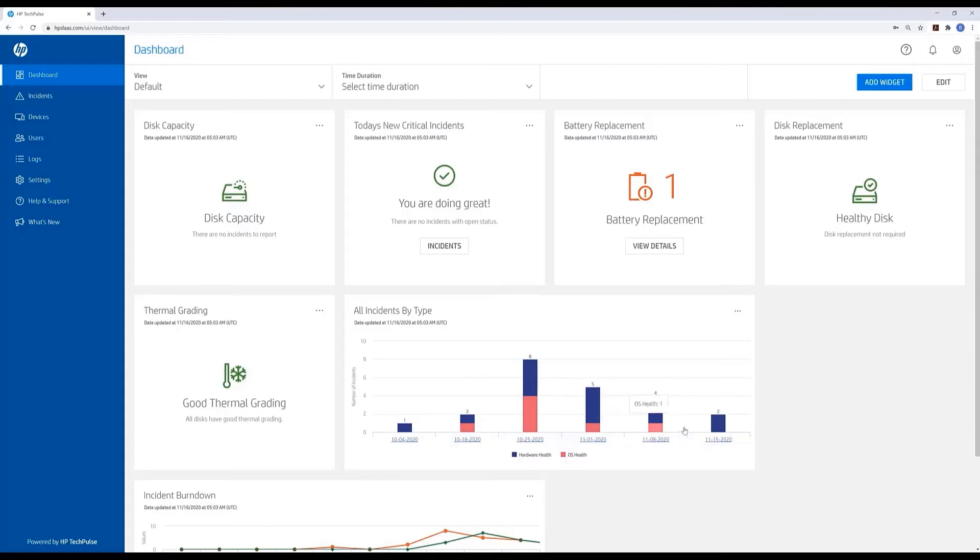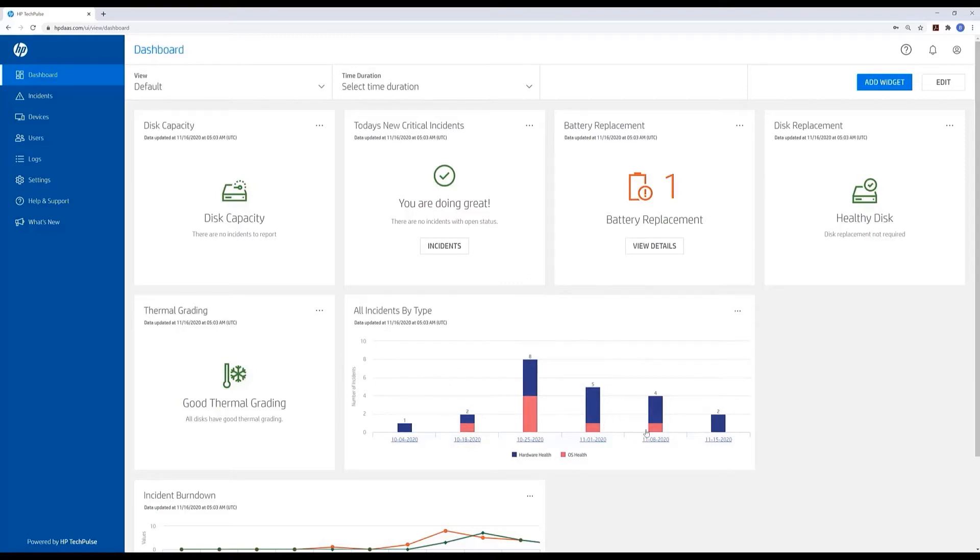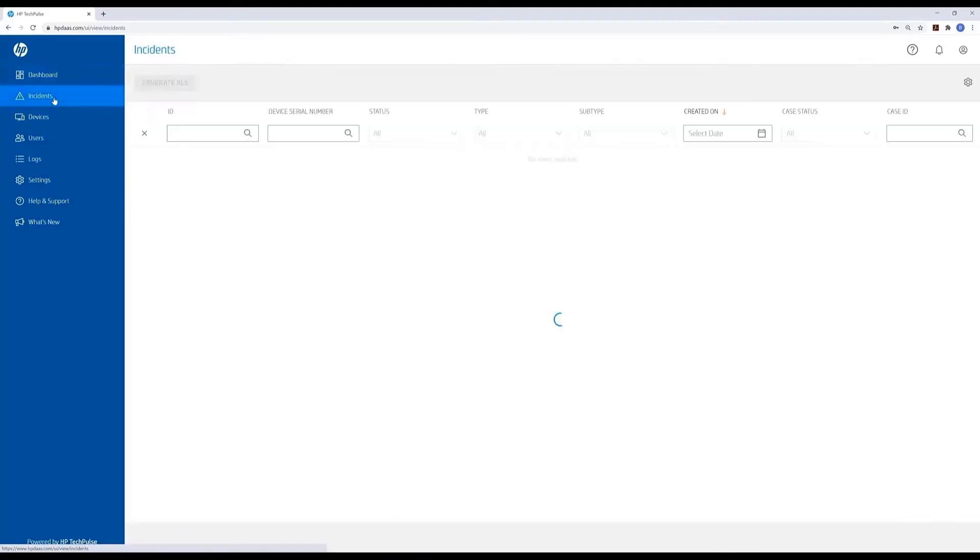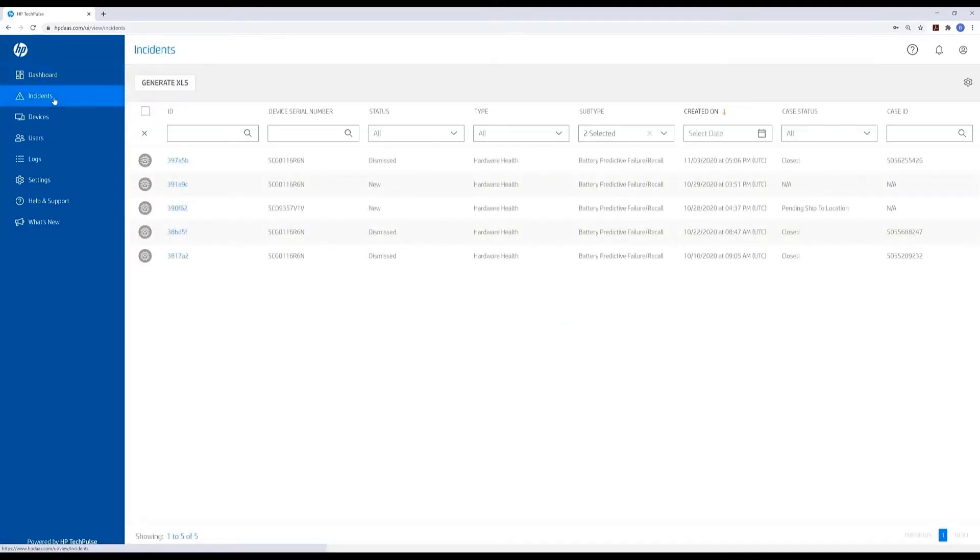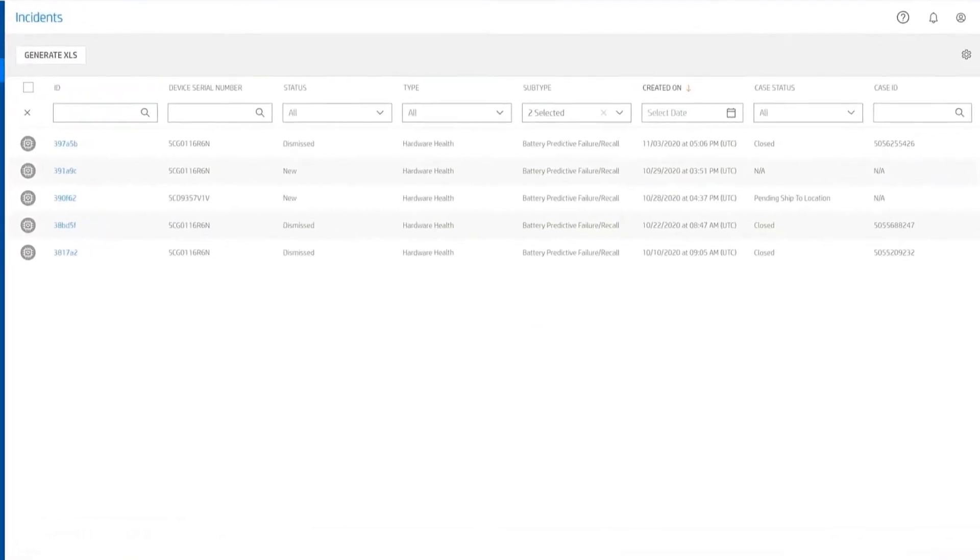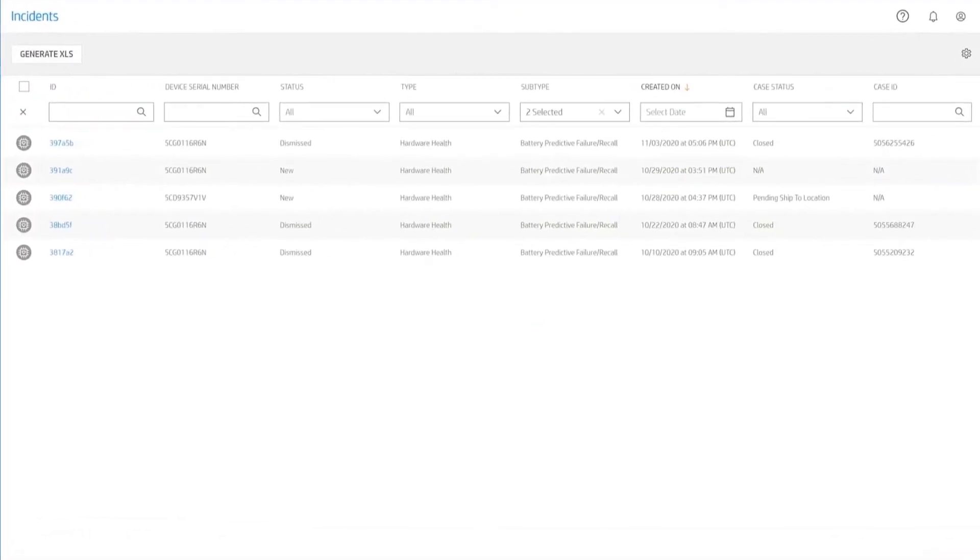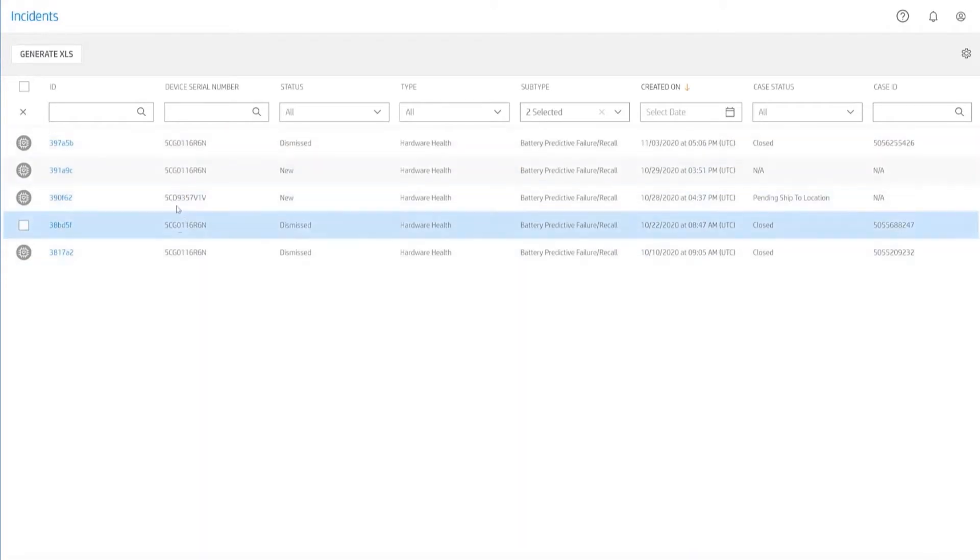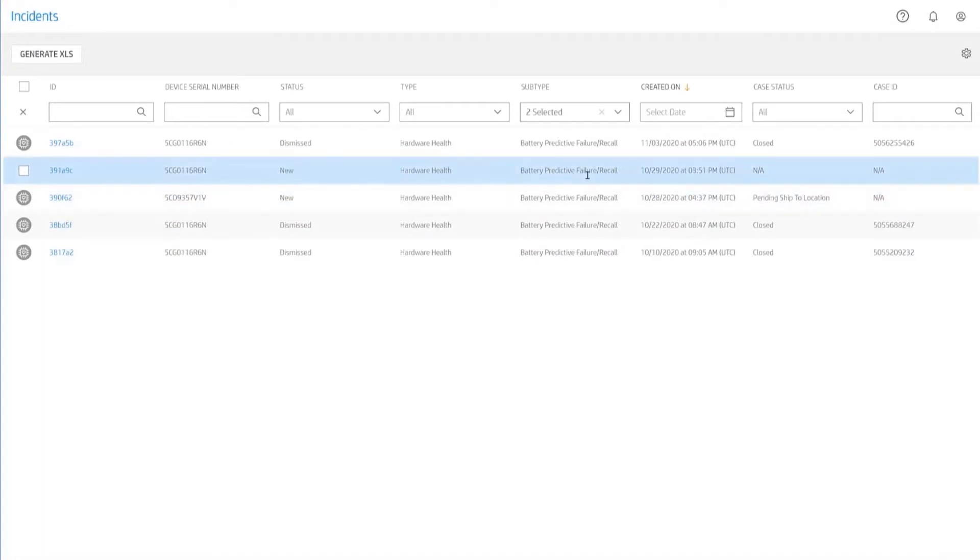This is, in fact, a test account. We intentionally created some failures, which is why we have so many to play with. I can drill directly through to my incidents and see a couple of different devices here. I see that one of them has a new issue that's been detected - a battery predictive failure or battery recall. I'm going to drill down into that incident.